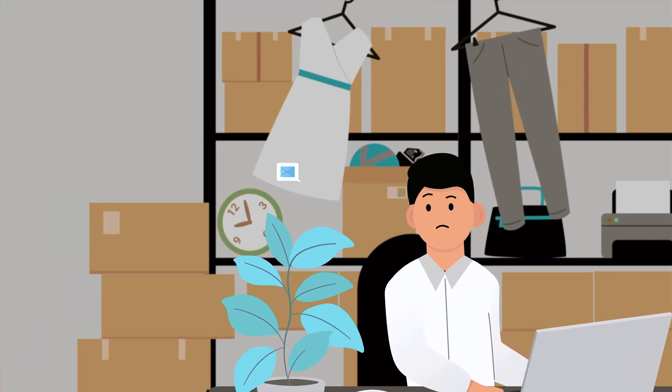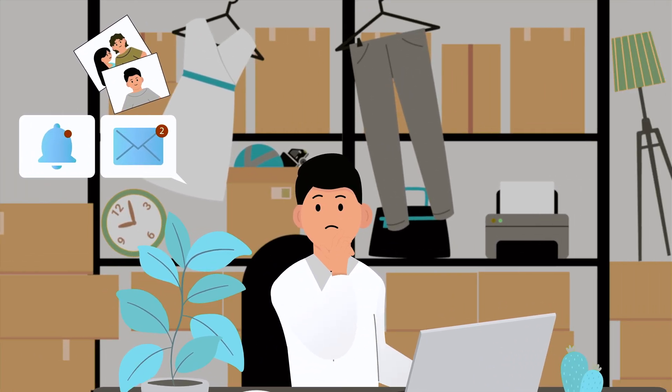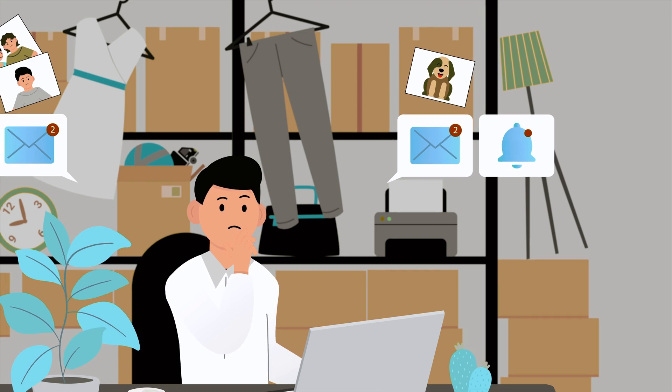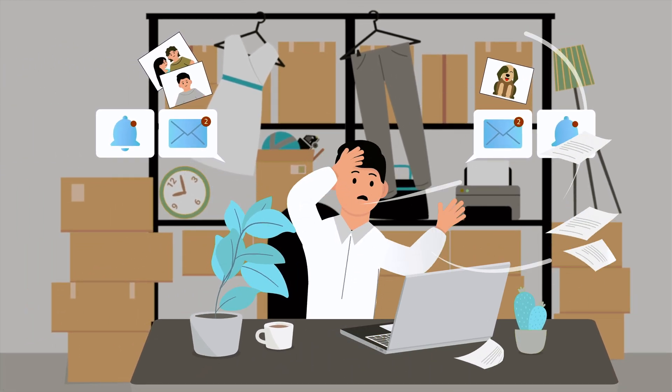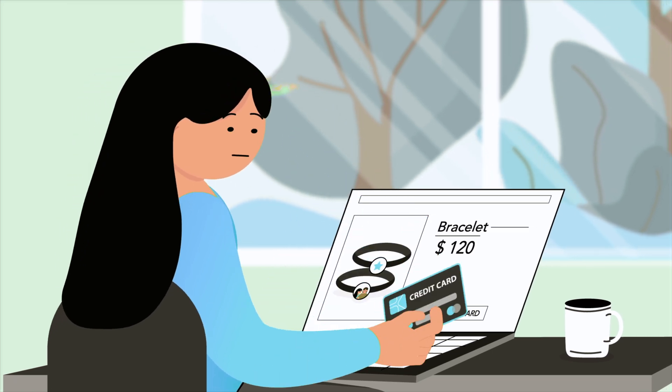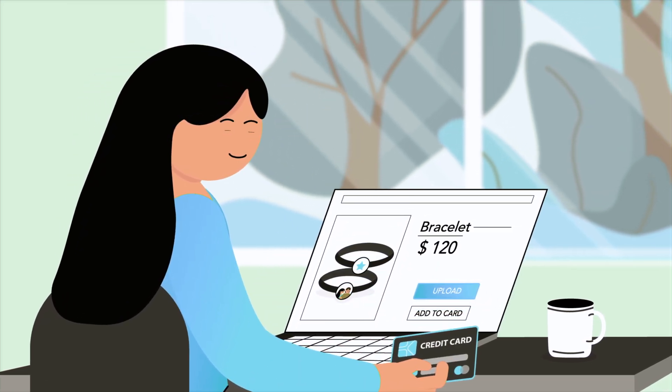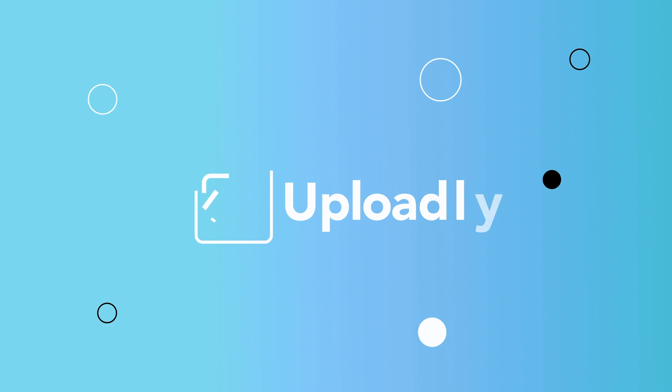Are you struggling to receive customer files along with their orders? Frustrated with the back and forth emails just to get the right files and formats? It's time to offer your customers a simple and uncomplicated way to submit files.